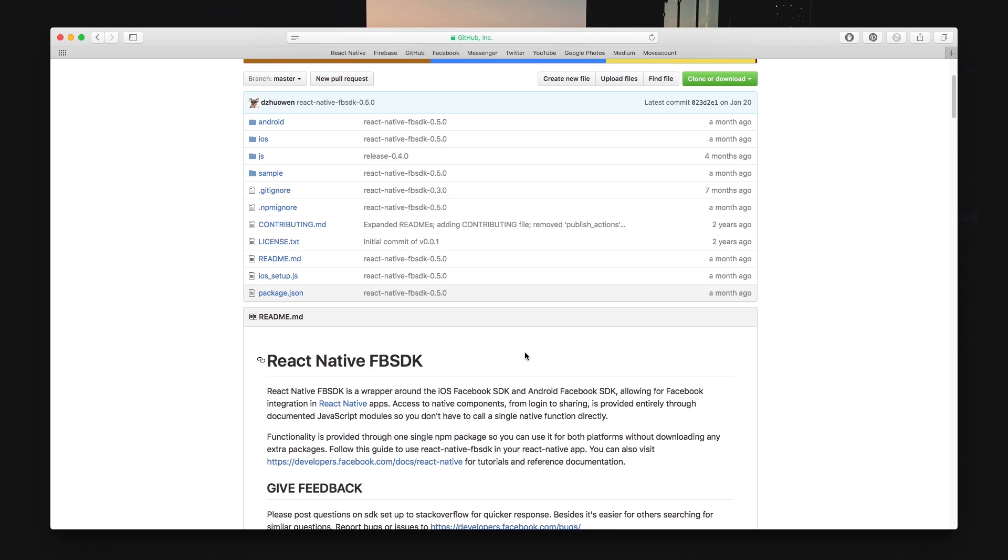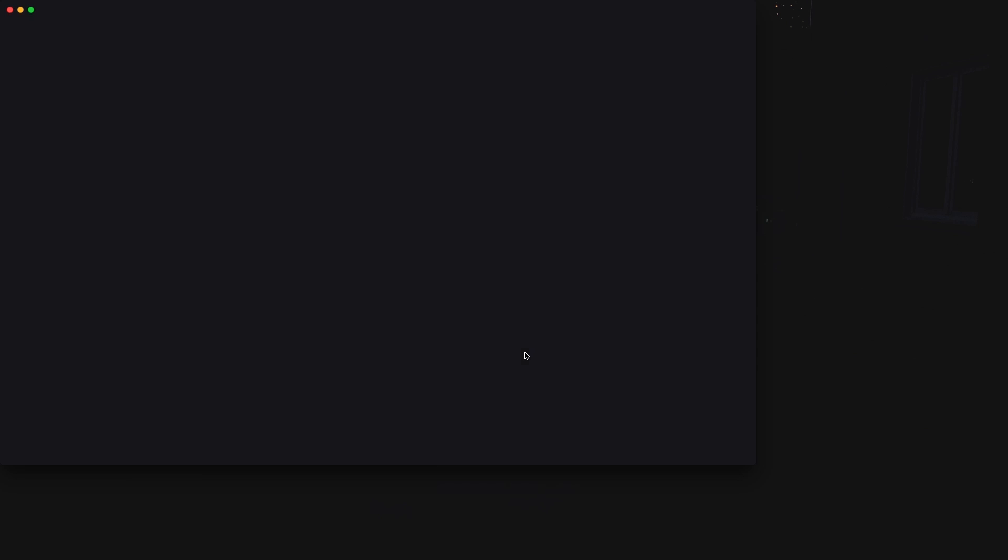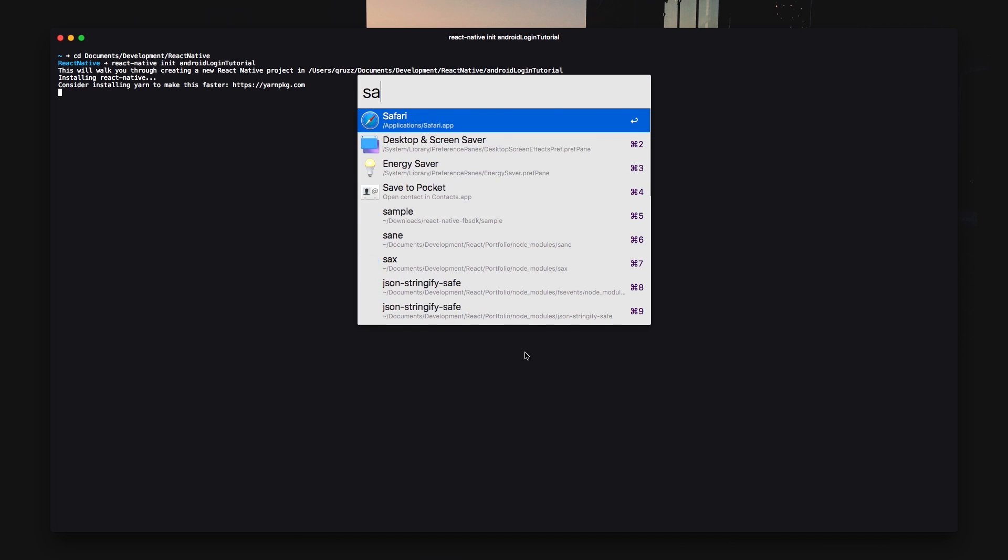Go ahead and navigate to the folder where you want to store your React Native project. I keep all of my development projects in a folder depending on what platform I develop for. I'm using the React Native command-line interface to initiate a new project by typing react-native init and then the name of the project.